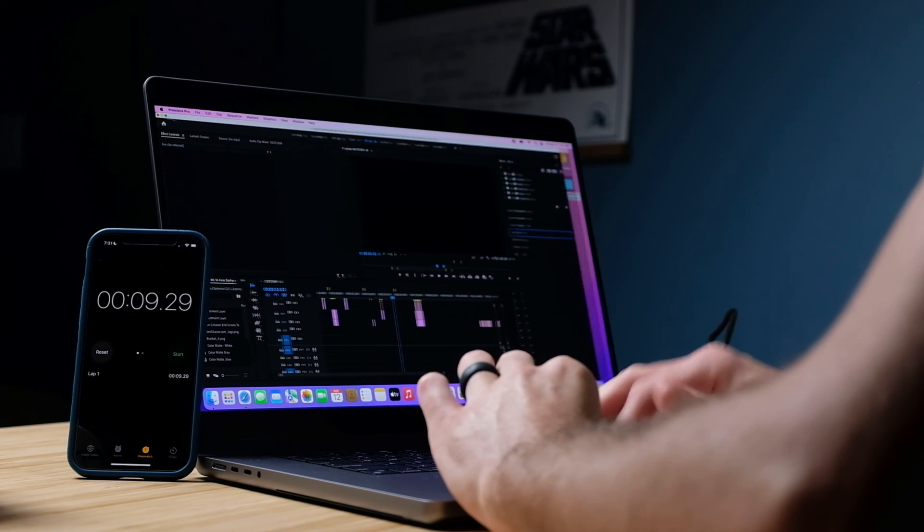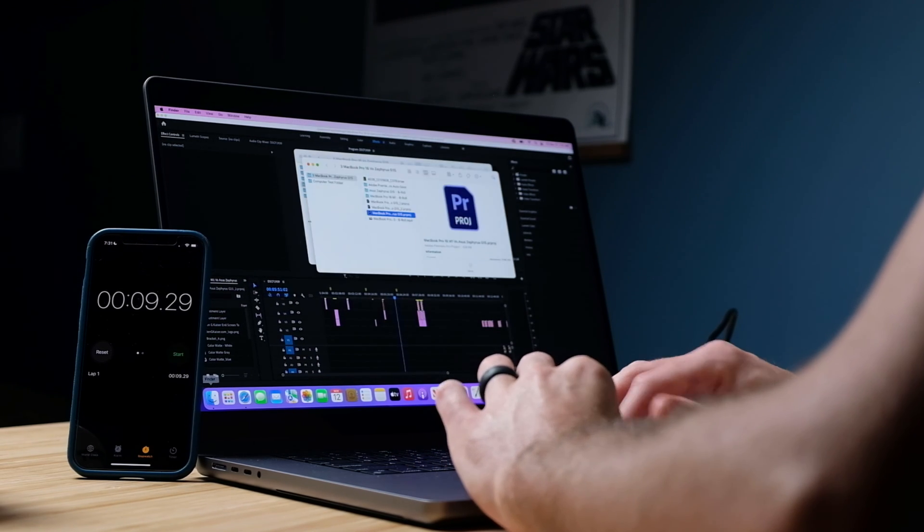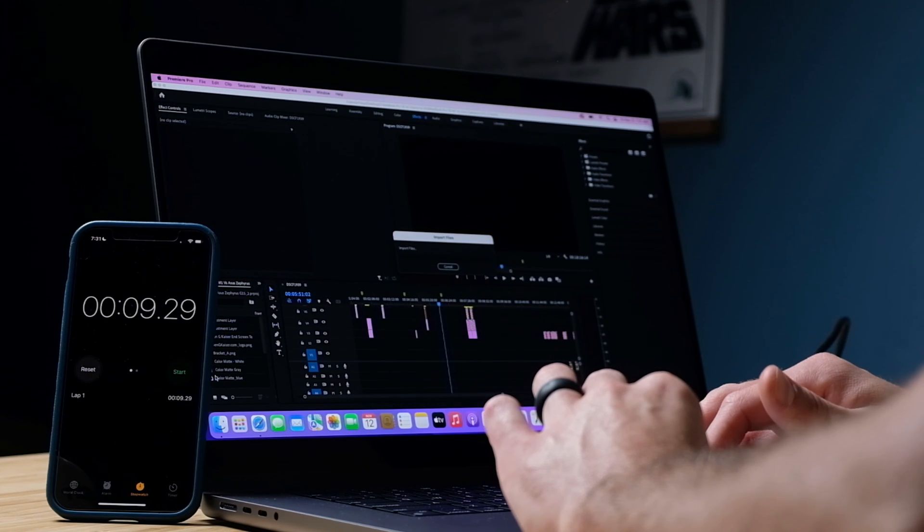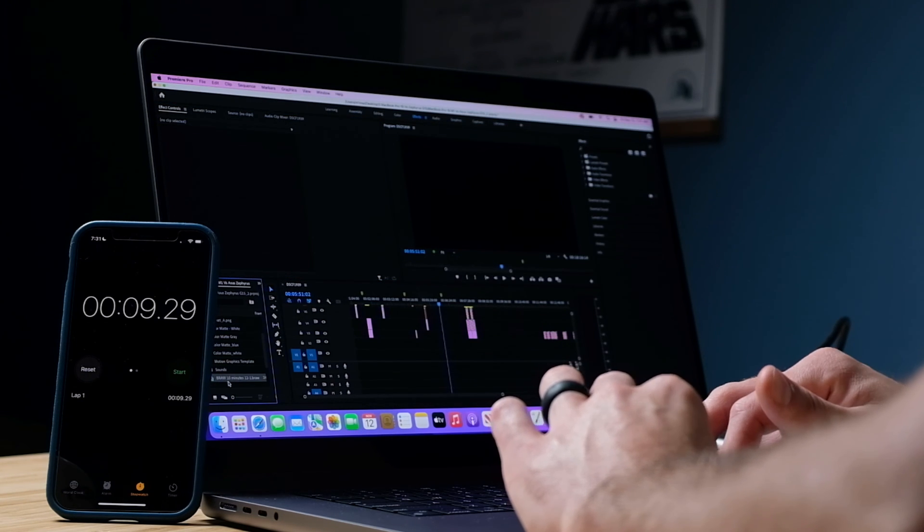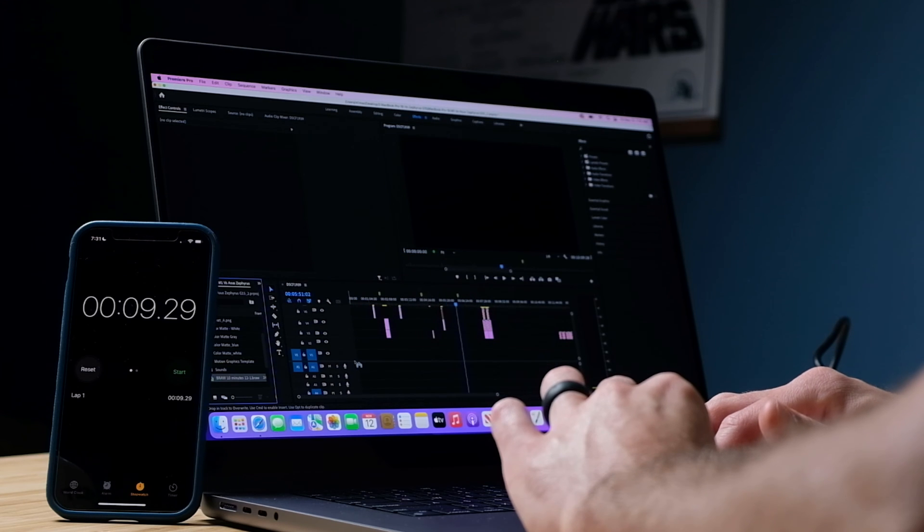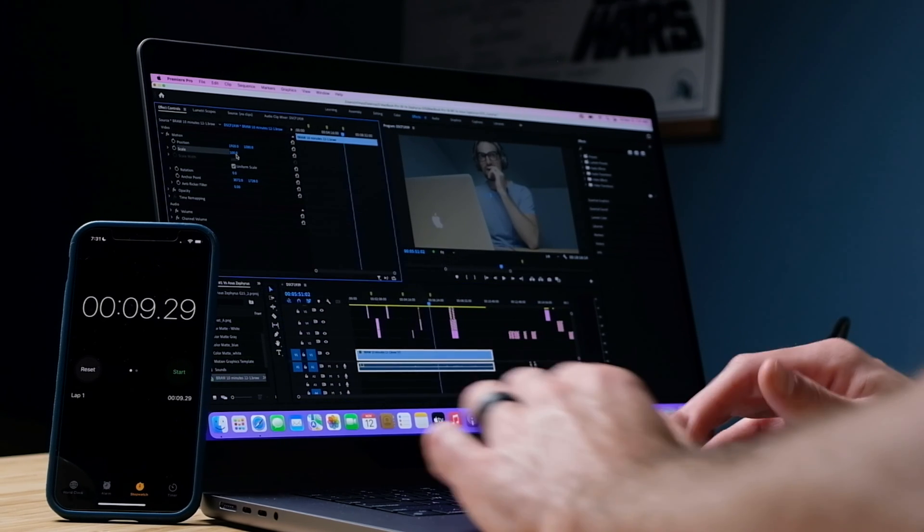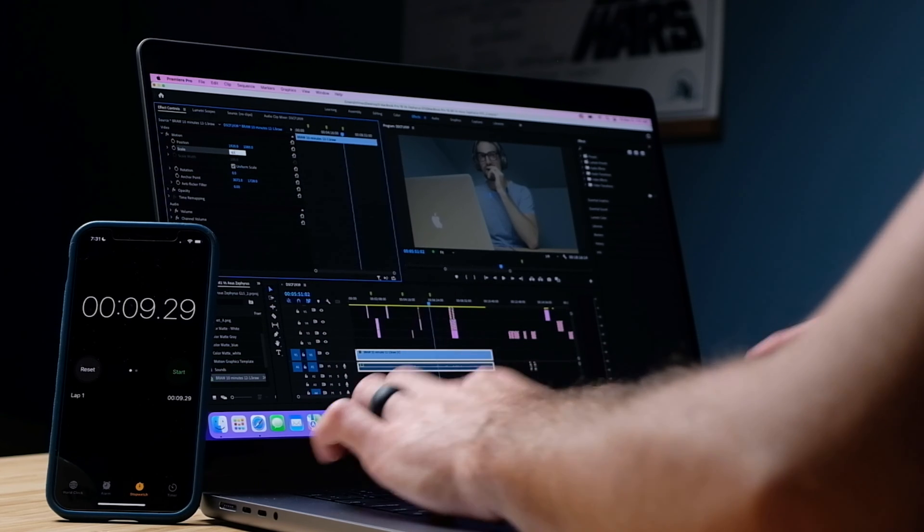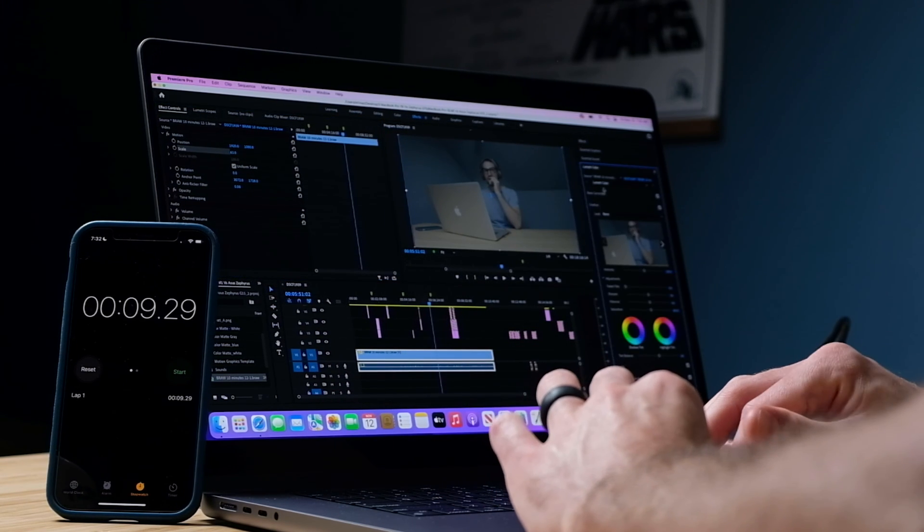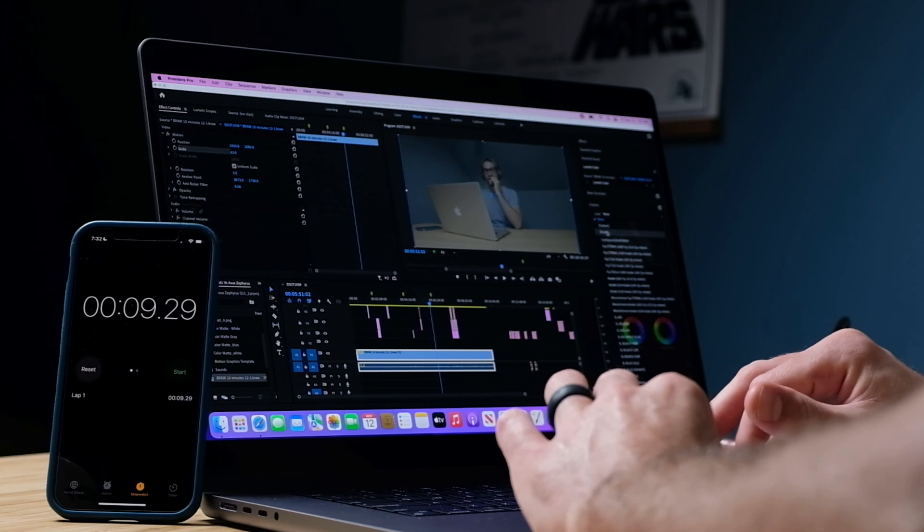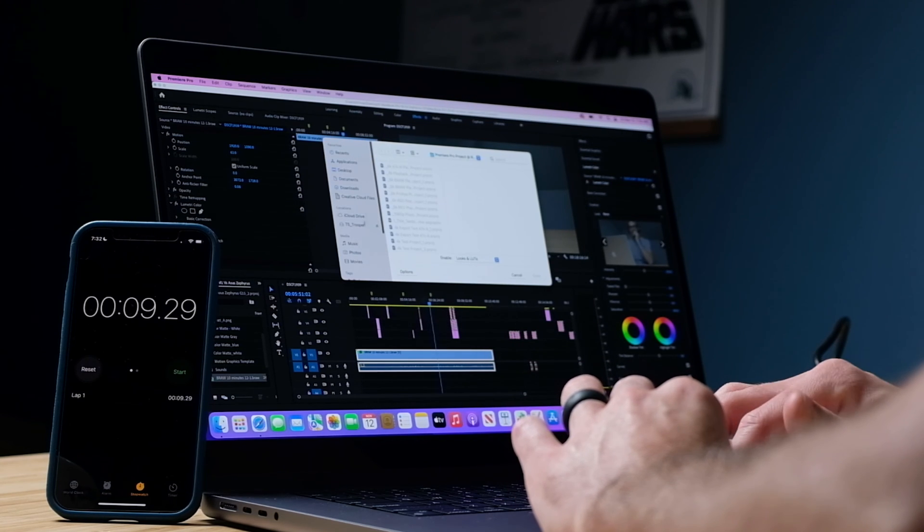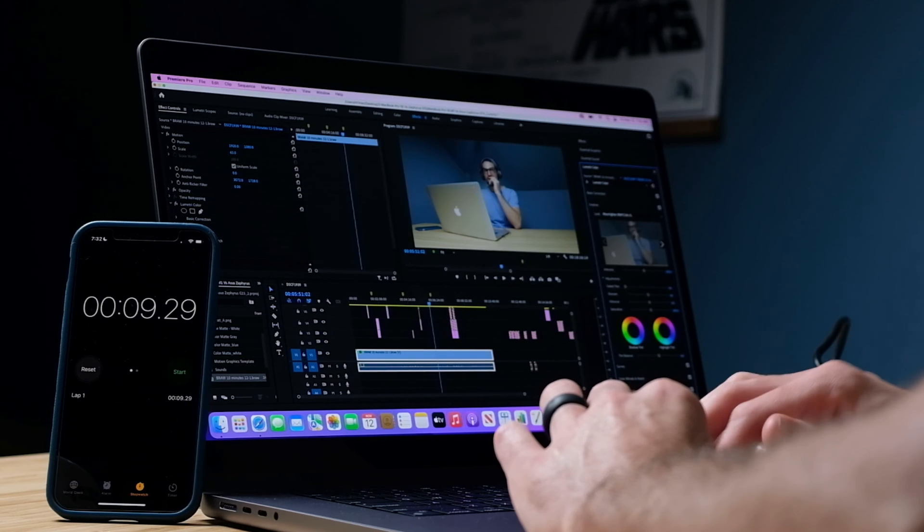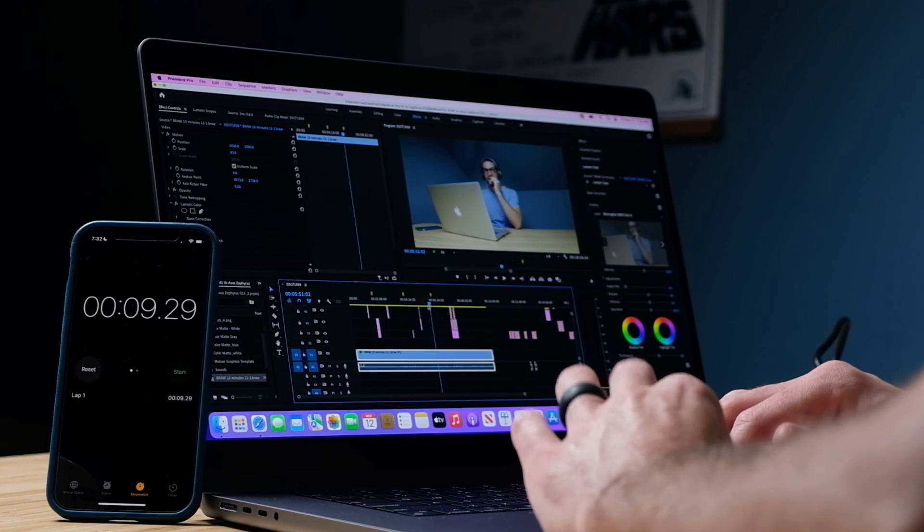All right now let's go ahead and drop our BRAW footage into the timeline here. All right so I'm going to do a quick reformat. I'm going to edit on a 4K timeline 63. We're going to pull in our LUT so we have color grading on the project. All right looks good.